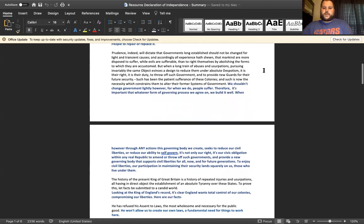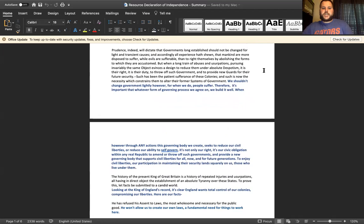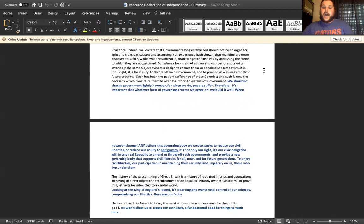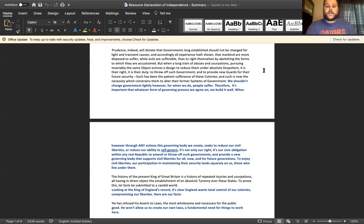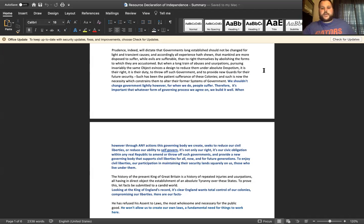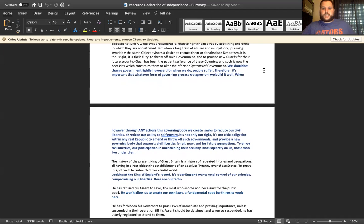Now we make our way down to the fourth paragraph and the summary states that we shouldn't change government lightly, however when we do people suffer, therefore it's important that whatever form of governing process we agree on, we build it well. However, through any actions this governing body we create seeks to reduce our civil liberties or reduce our ability to self-govern, it's only our right and our civic obligation within any republic to amend or throw off such governments and to provide a new governing body that supports civil liberties for all now and for future generations. Providing the justification of when things happen, when you're no longer having a government that's working in your best interest, it is your obligation to either fix this disconnect or to remove those who are in power that are disenfranchising you.